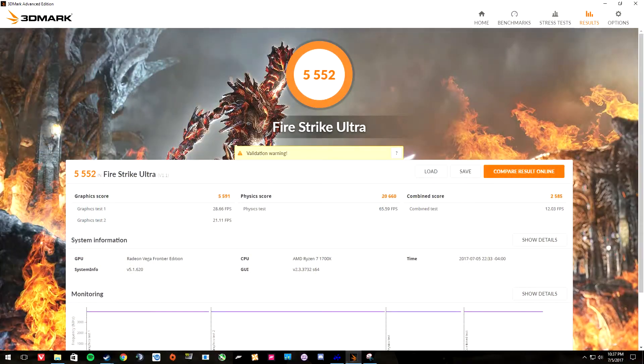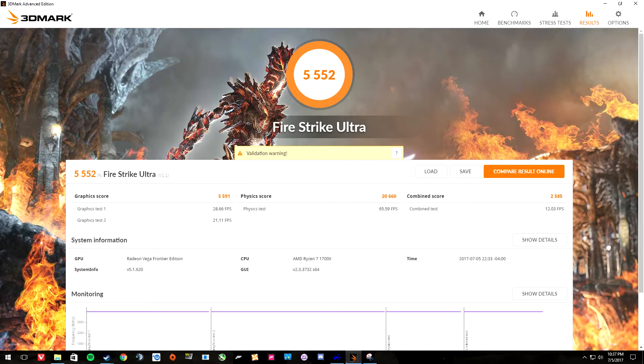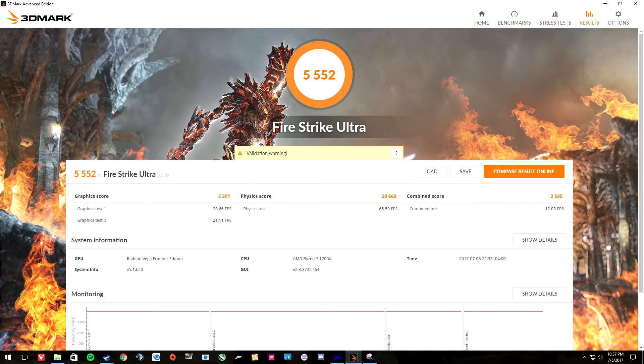With that being said, there were some concerns about how well Vega could hold its memory clocks. What you see here is the Fire Strike Ultra score at the highest overclock I ran, and that is 1697 on the core and 1100 on the memory. All the tests were done with a 1697 core clock so that didn't affect the performance in any way.